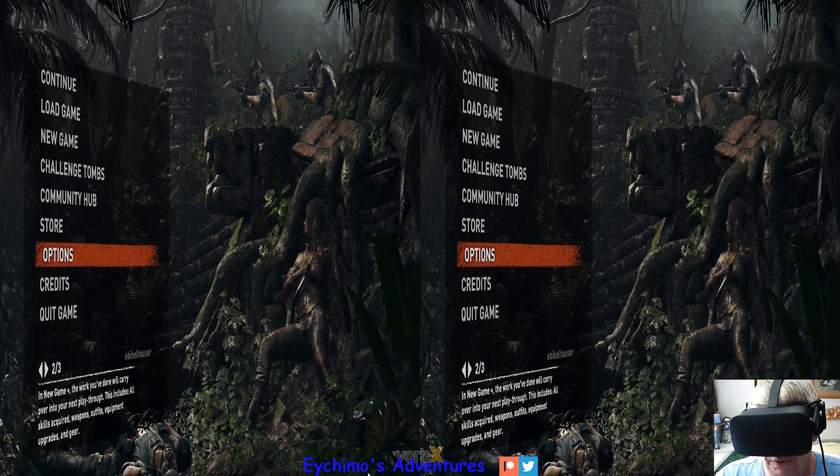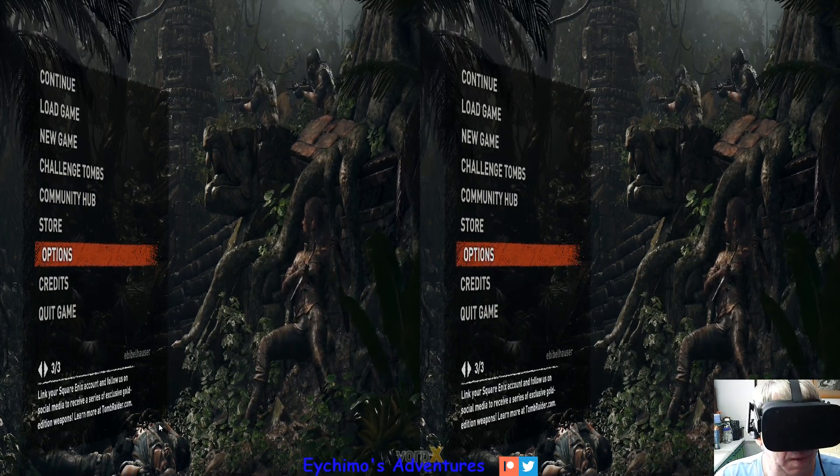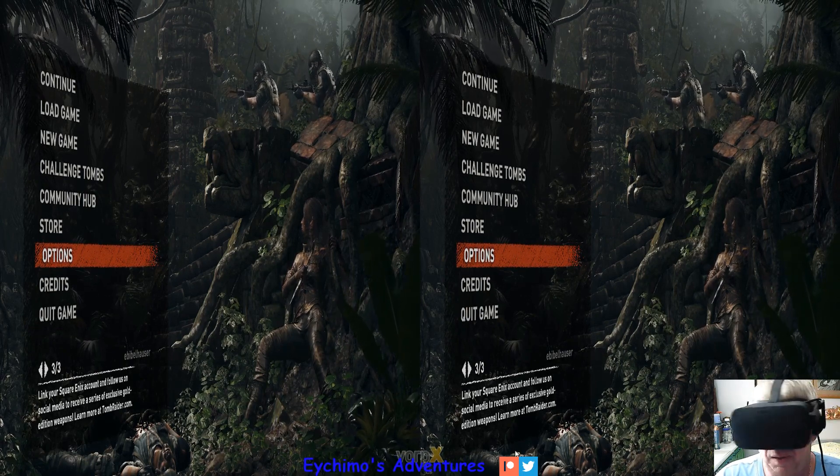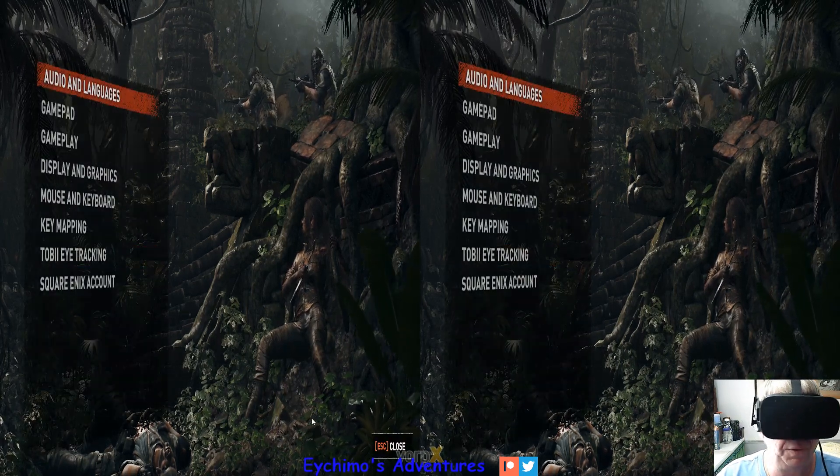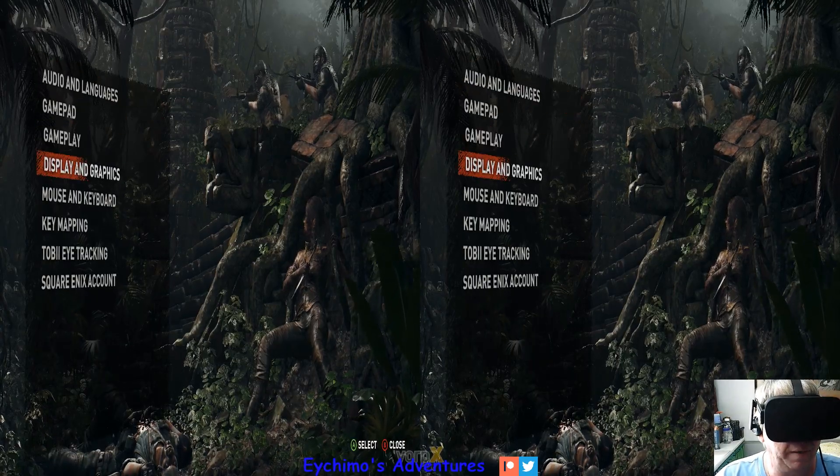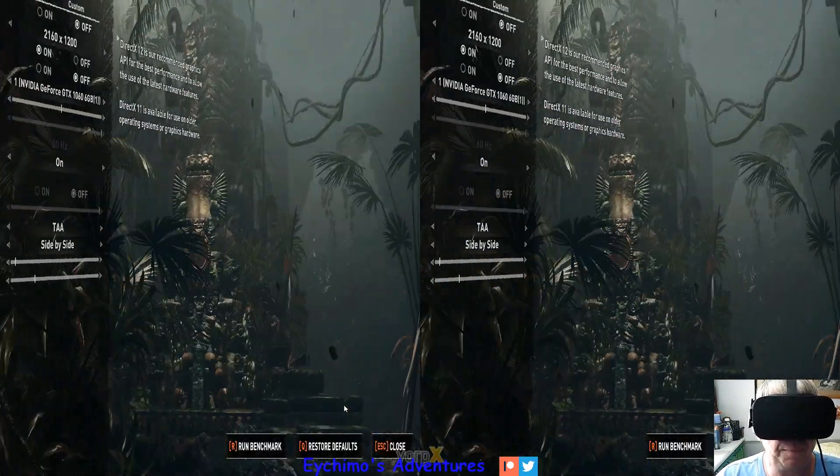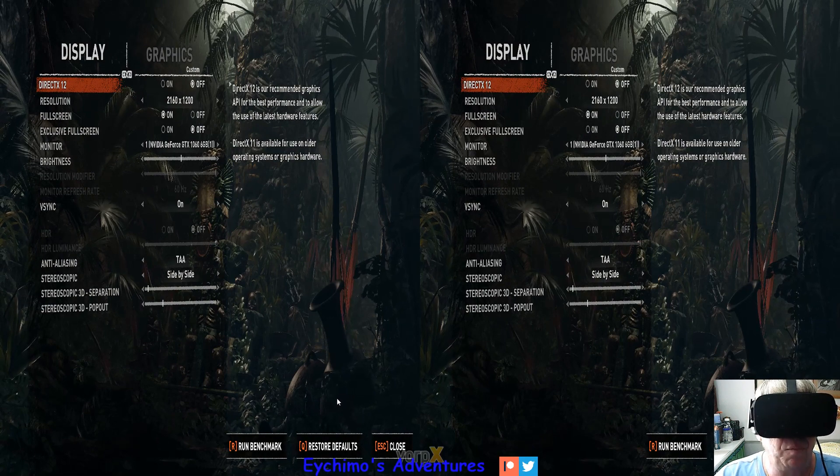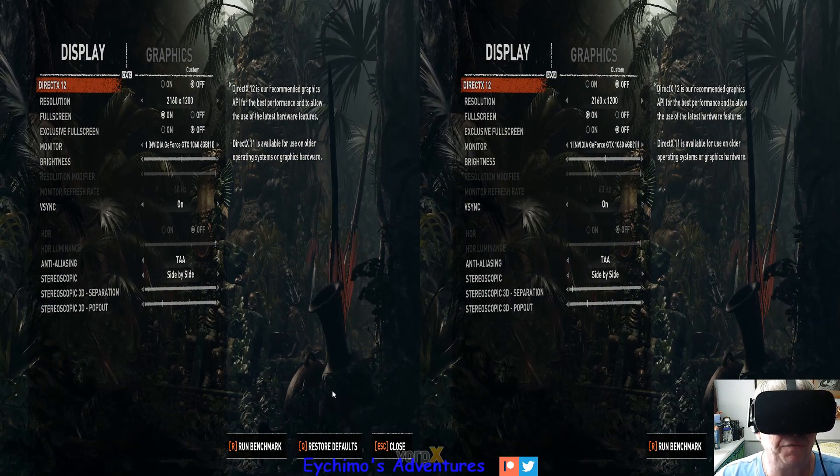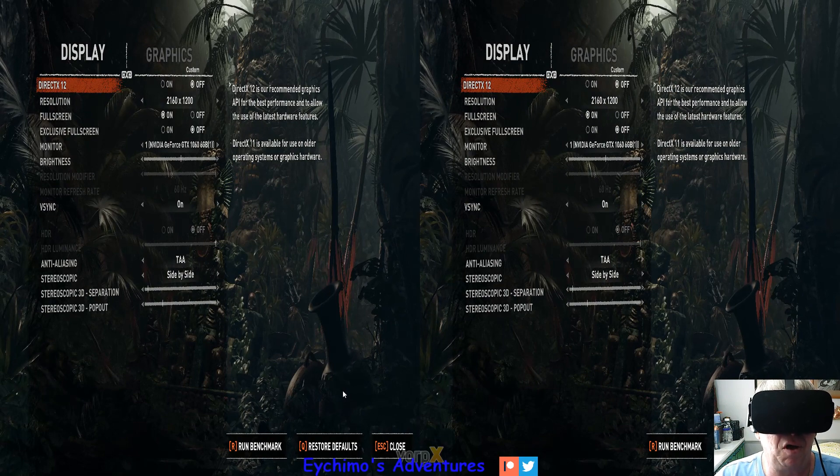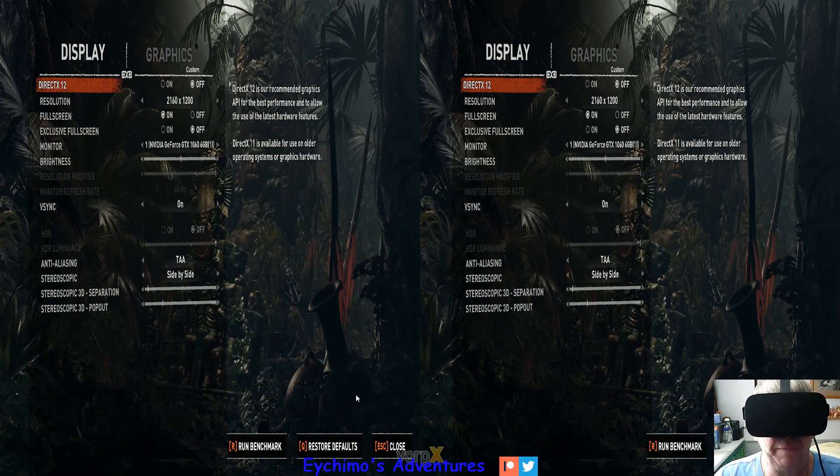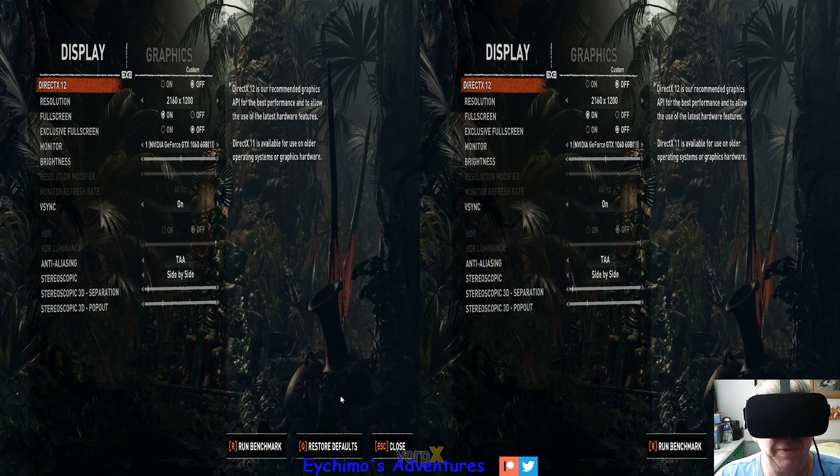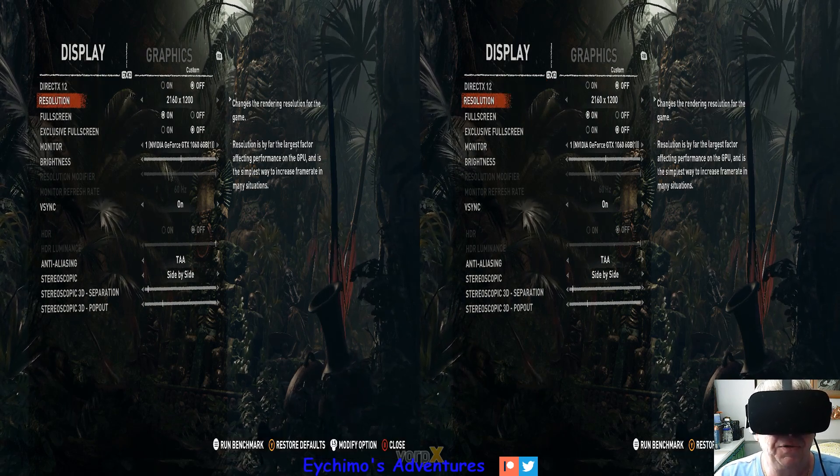I'm going to start my controller here. We'll go to Options and go down here to Display and Graphics. We'll be in Display. You'll want to scroll down, make sure the first one, it'll say DirectX 12 off.